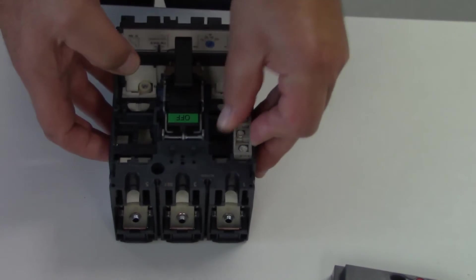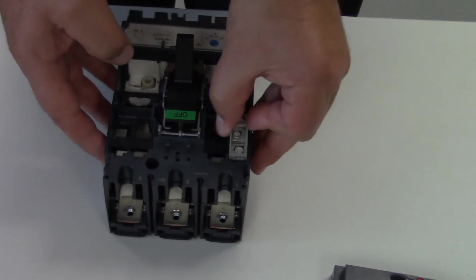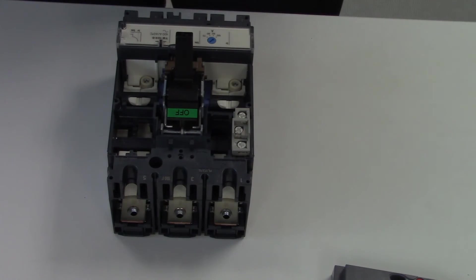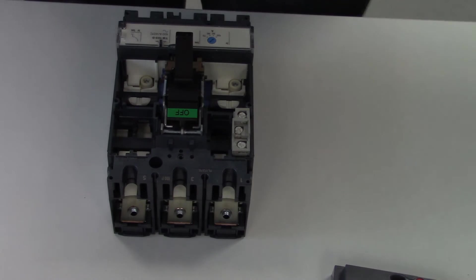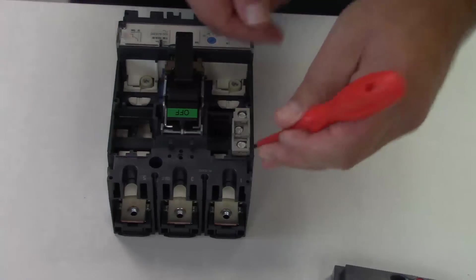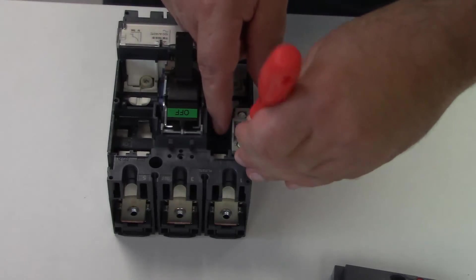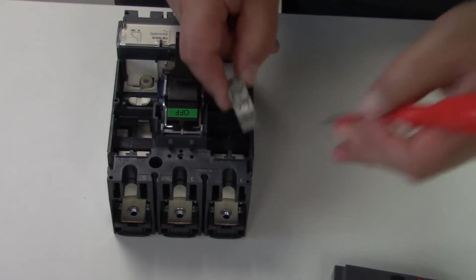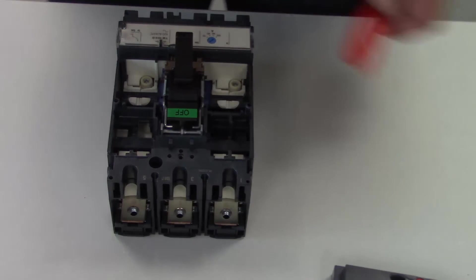It's now firmly attached in the OF position. To remove it, it's just a matter of getting a little screwdriver, releasing the clip, and lifting it out.